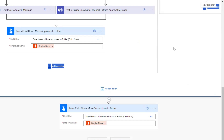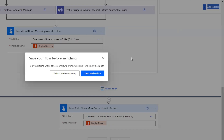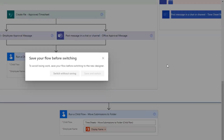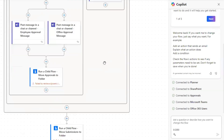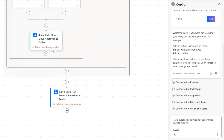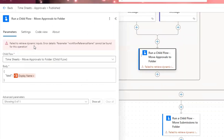Now the last error I want to show you — there's actually a possibility of you having a third one. I'm going to toggle to the new designer, save and switch. I'll show you one additional error you might run into. If we scroll down, we see this error: 'failed to retrieve dynamic inputs — parameter workflow reference name cannot be found for this operation.' When you run into this error, you won't be able to select your inputs that you set up in your child flow.